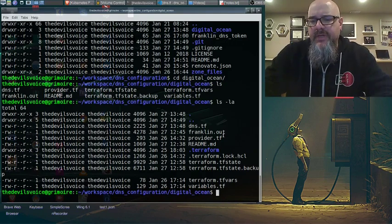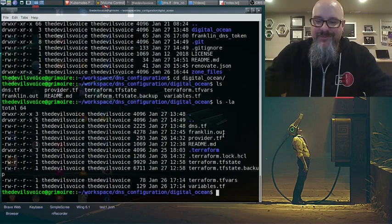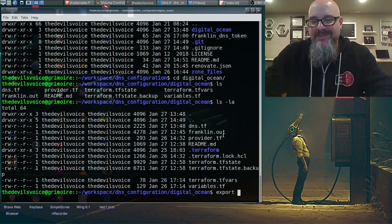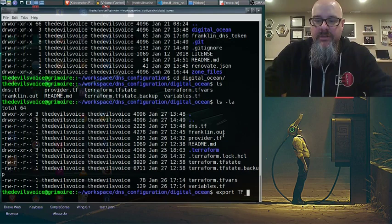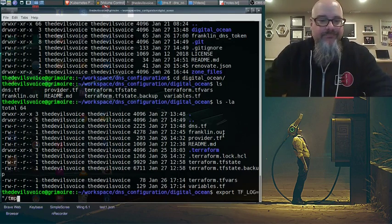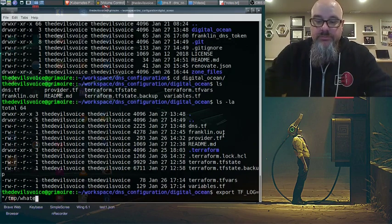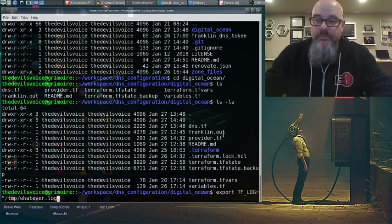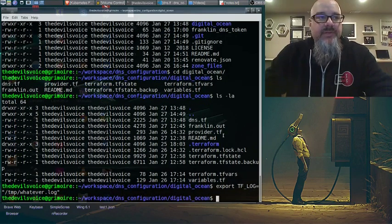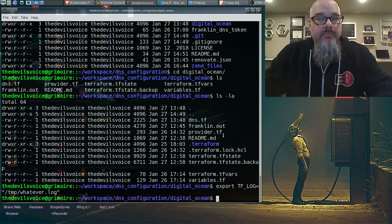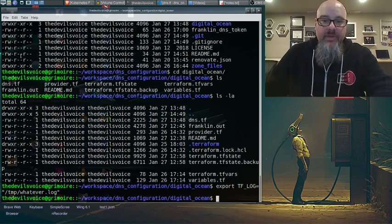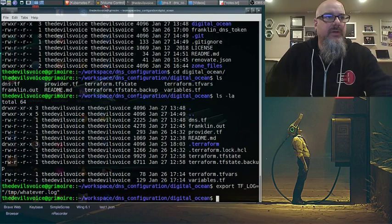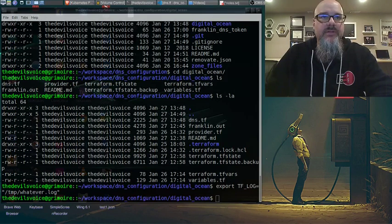The other thing I do for Terraform, or I did in this case because I had quite a few problems getting started on this, is I'll export TF_LOG equals, and I usually set it to something like temp whatever. So what this does is it's going to pump the debug way up. And let me show an example of how that looks.